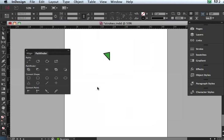So anyway, you get the picture. You can do some really cool things with one or two or more shapes or objects in InDesign using the Pathfinder controls.